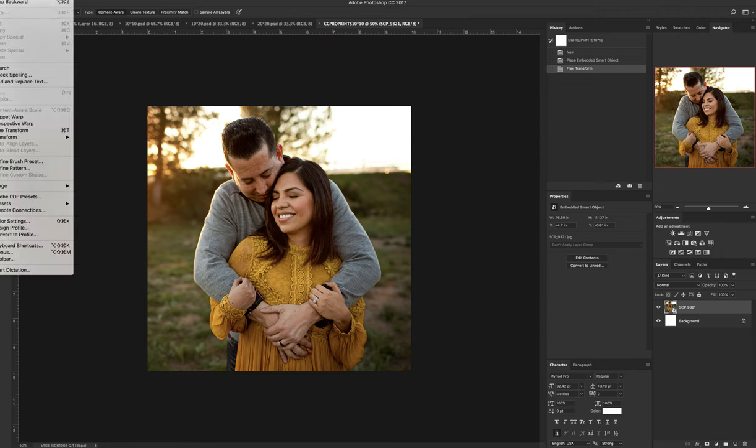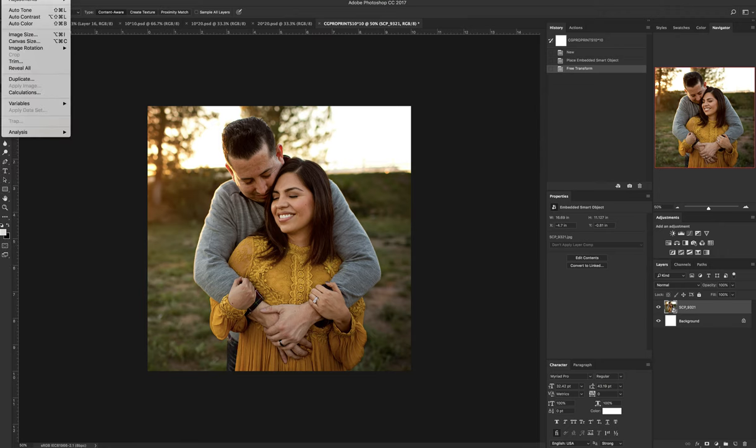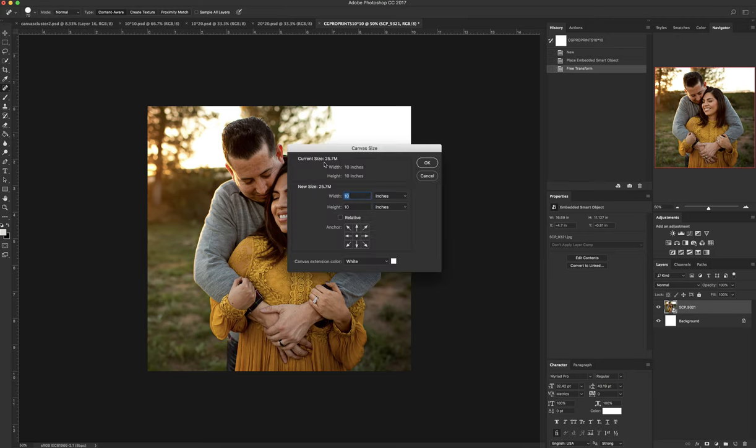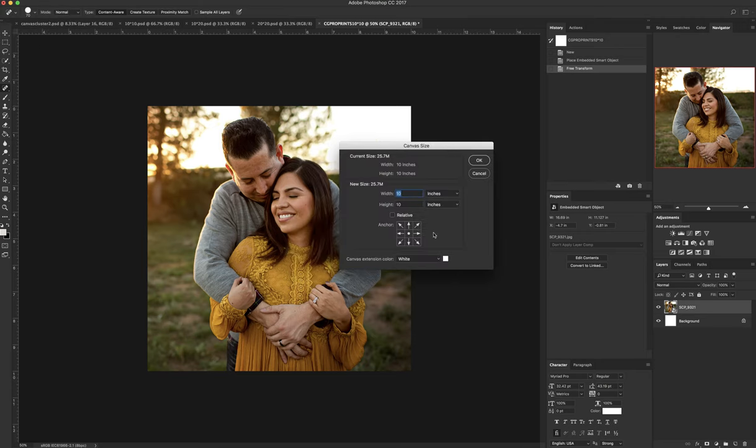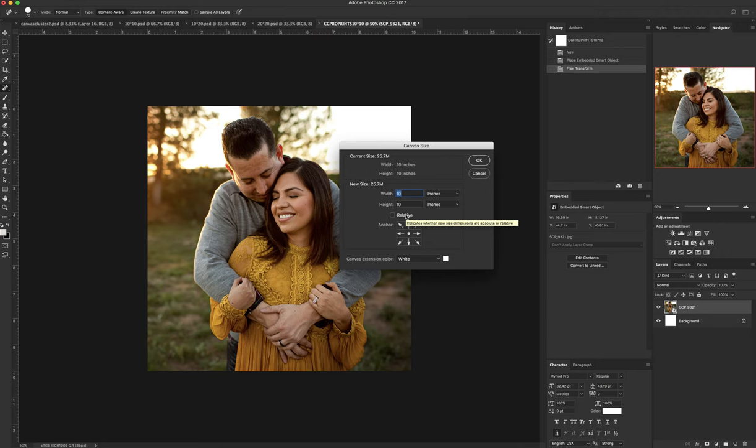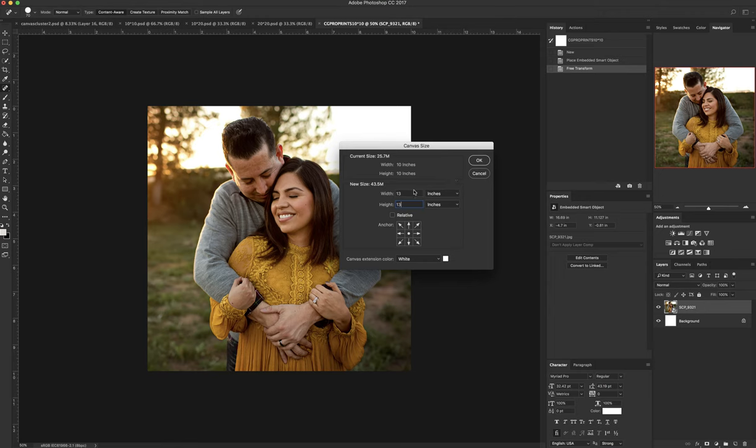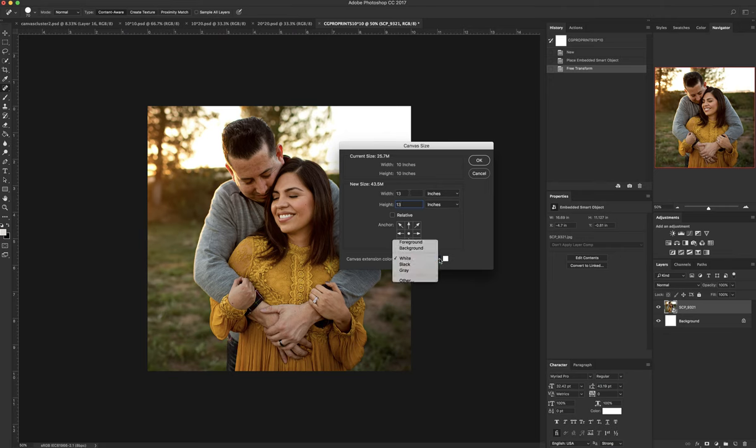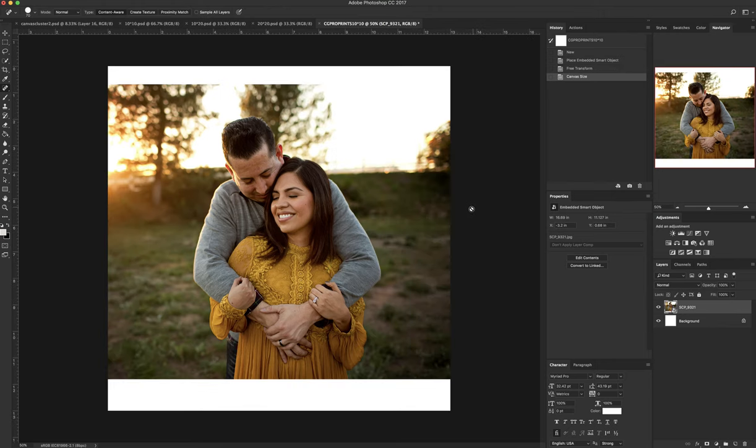What I do is I go up to my files tab and do canvas size. I'm going to open this window and CG has a 1.5 inch wrap around, that's top and bottom. So it's actually three inches I need to add to my canvas. Regardless of the size you're ordering, 20 by 30, 30 by 40, 10 by 10, you always add three inches to the canvas itself. So I'm going to do 13 by 13 here.